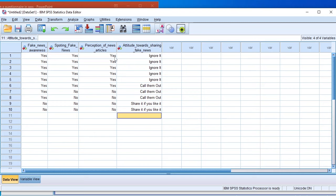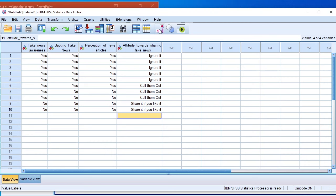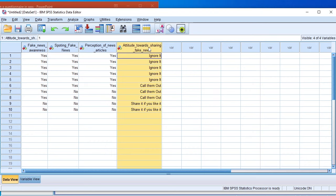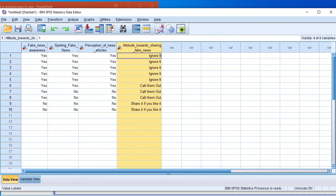Using the value labels button, we can display the actual labels instead of codes. For yes/no variables, one represents yes and two represents no. For attitudes towards sharing fake news, one represents ignore it, two represents call them out, and three represents share it if you like it. Now we can perform descriptive statistics and draw histograms to represent our data.